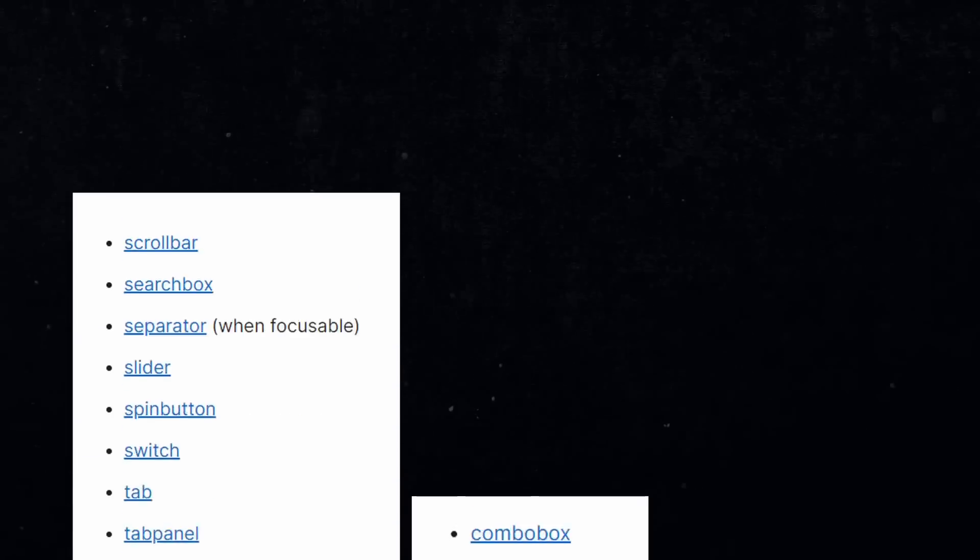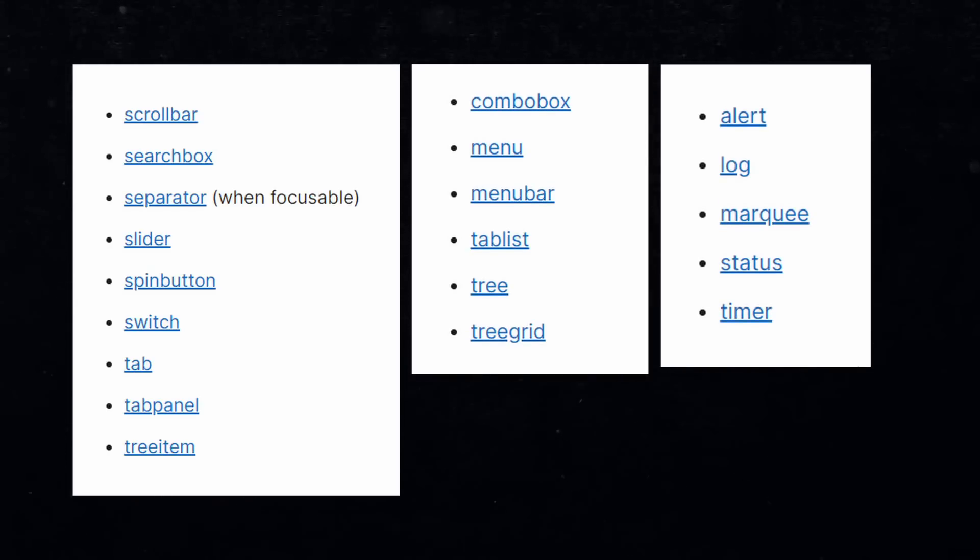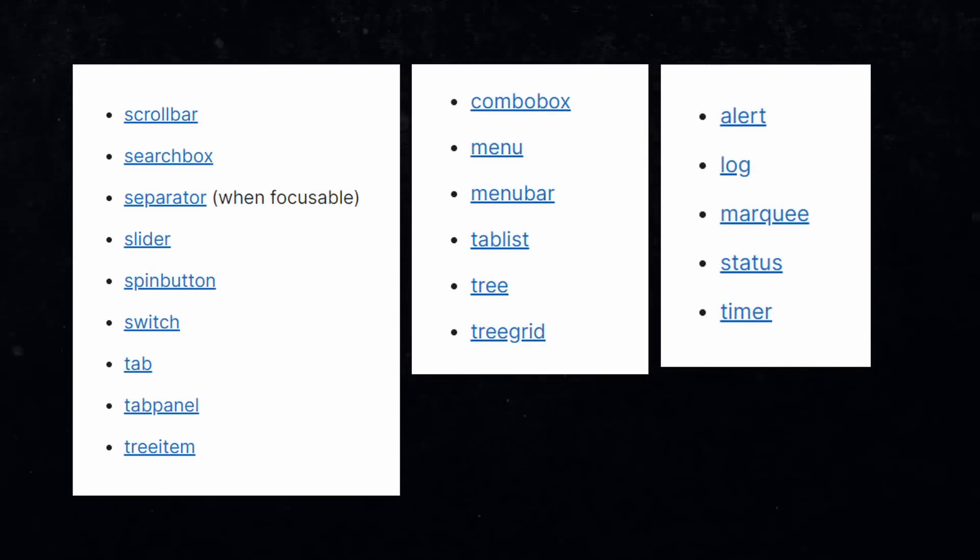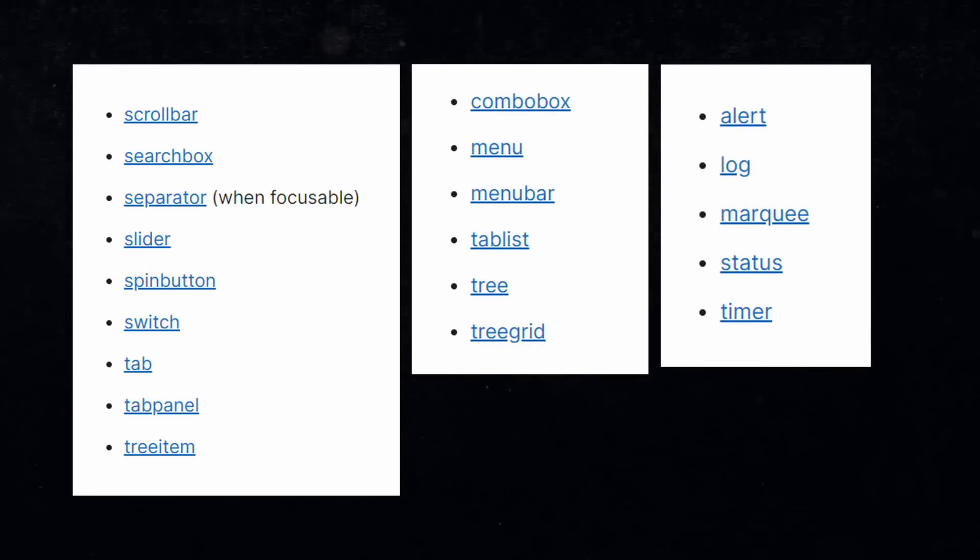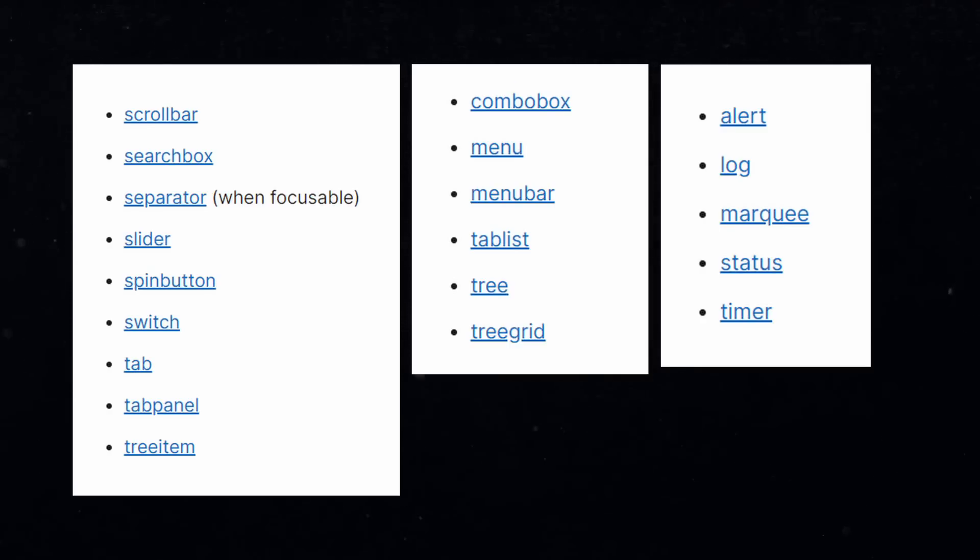This is a list of possible roles that you could assign. But be careful when defining a role. It's actually better to not use one than using the wrong role, because that will confuse everyone. Don't come up with your own names and only use the ones that are listed in the documentation.